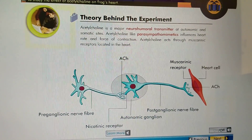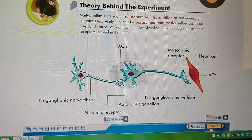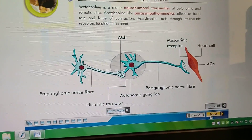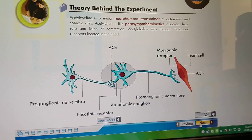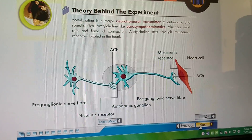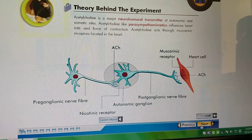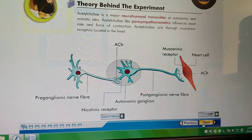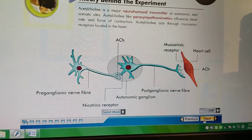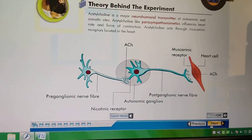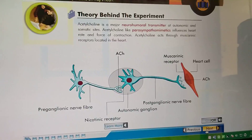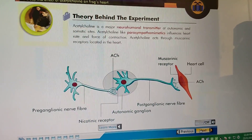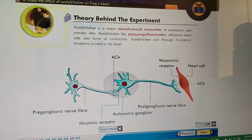Acetylcholine is a major neurohumoral transmitter at autonomic and somatic sites. Acetylcholine, like parasympathomimetics, influences heart rate and force of contraction. Acetylcholine acts through muscarinic receptors located in the heart.